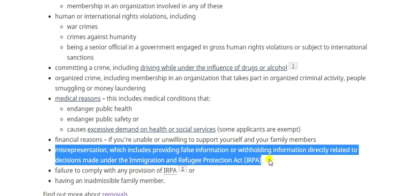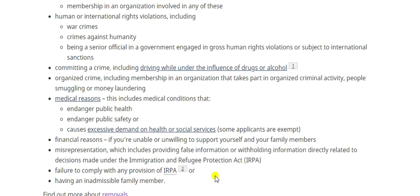Another ground is failure to comply with provisions of the Immigration and Refugee Protection Act. If you violate a section of law — for example, working without authorization — you can be made inadmissible. Additionally, having an inadmissible family member can affect you: if your spouse has committed a crime or any infringement, that can make you inadmissible as well.